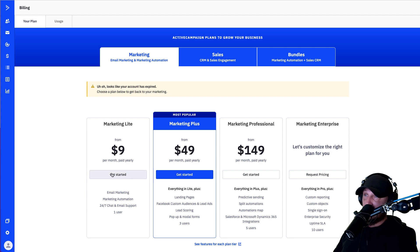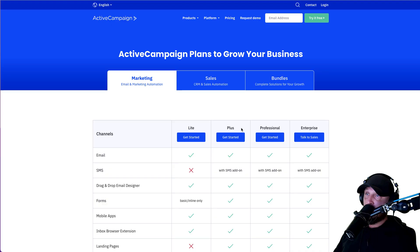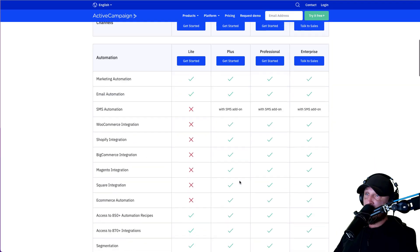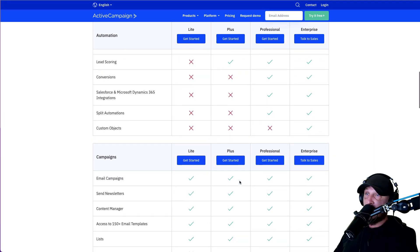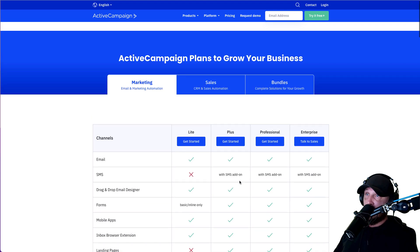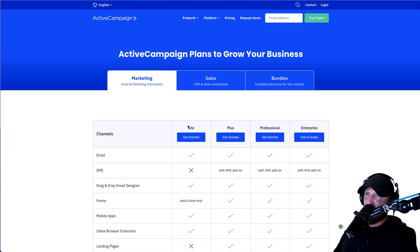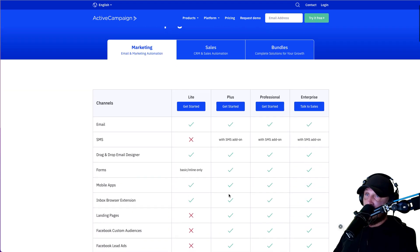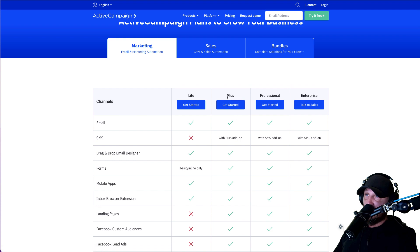If you go down here and click on 'see features for each plan tier,' you'll notice there's a ton of stuff that we're just not going to use in the beginning. There's a big difference between light and plus. I have some companies on the plus plan and some on the professional — all of them started on the light plan because we do not need text message as a channel.